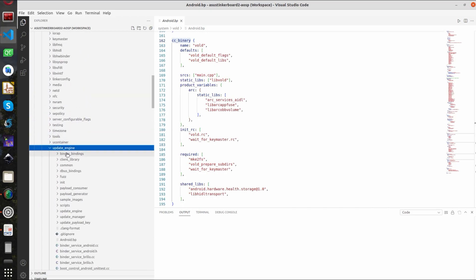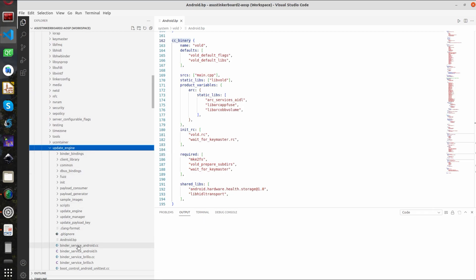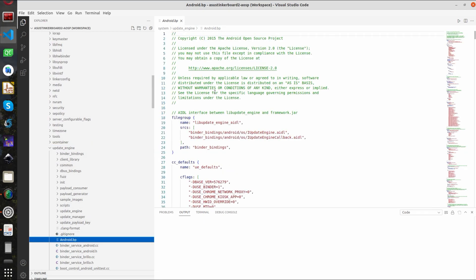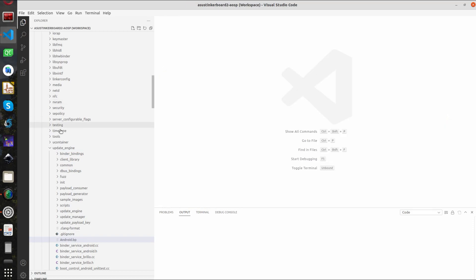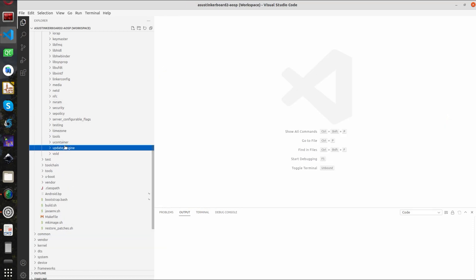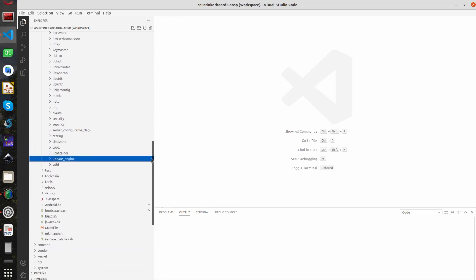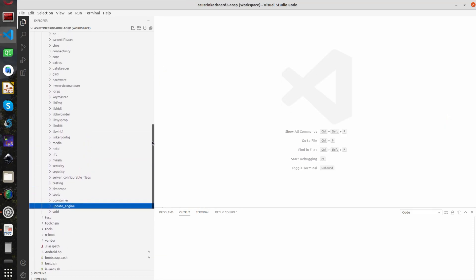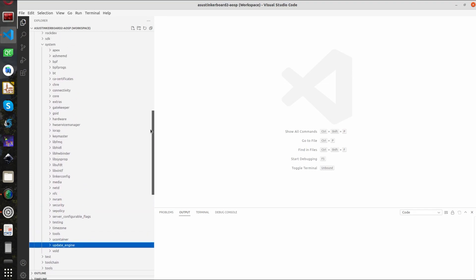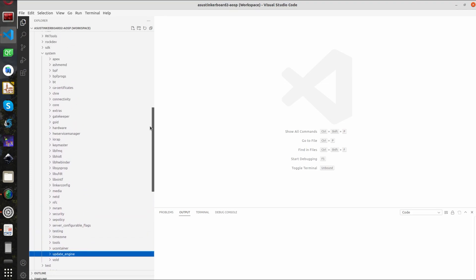Here is the update engine. Update engine is used to simply update the Android partitions.